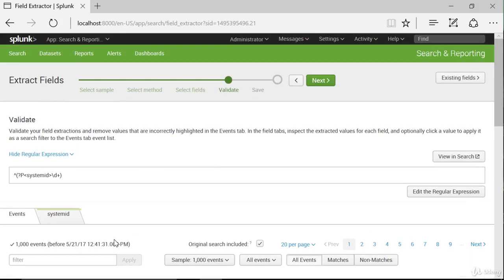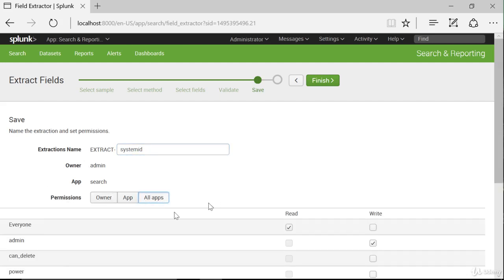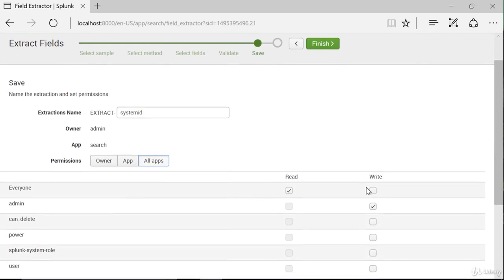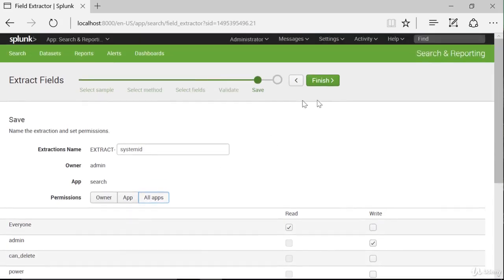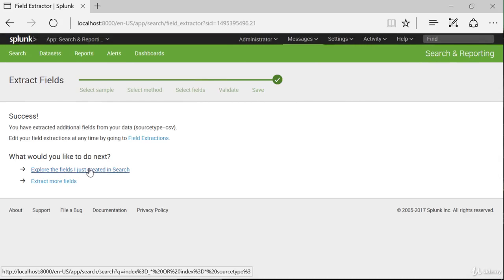We'll validate it, and we'll name the extraction. I don't really care what it's named, so I'm going to leave the default. And we'll set permissions — I like to set all apps unless there's some specific reason to restrict access. And we'll click Finish.